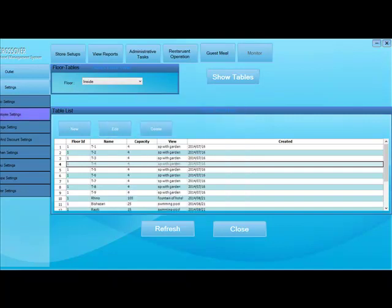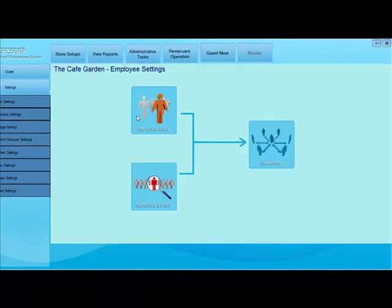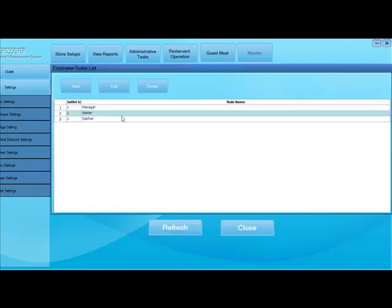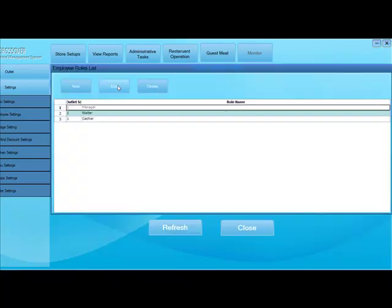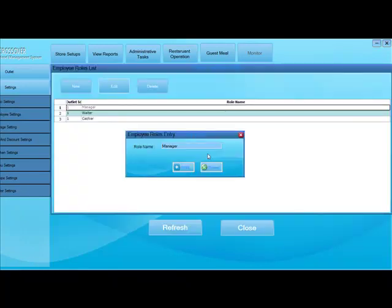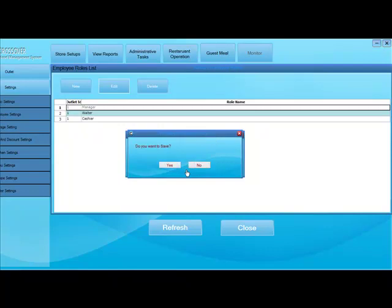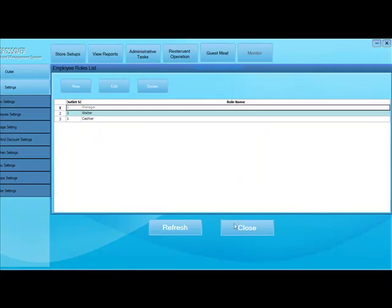Now we are in the employee setting. In the employee setting, you can have new roles by clicking on new, edit the roles or you can also delete those roles. If there are persons assigned, you cannot delete the roles.